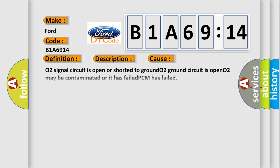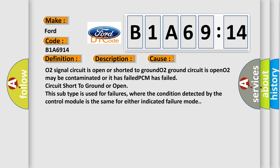This diagnostic error occurs most often in these cases: O2 signal circuit is open or shorted to ground, O2 ground circuit is open, O2 may be contaminated or it has failed, PCM has failed, circuit short to ground or open. This subtype is used for failures where the condition detected by the control module is the same for either indicated failure mode.